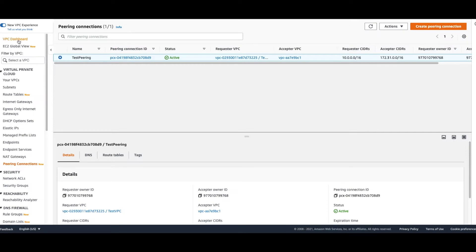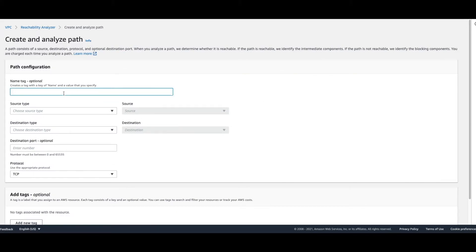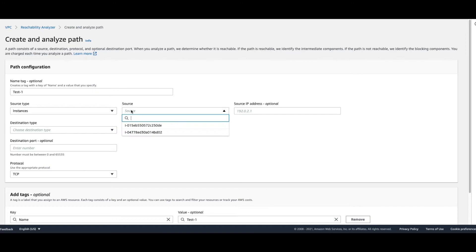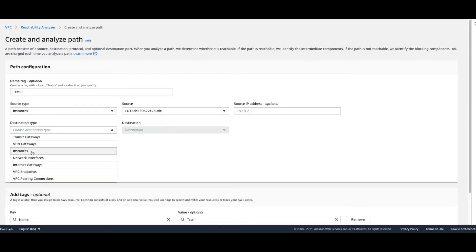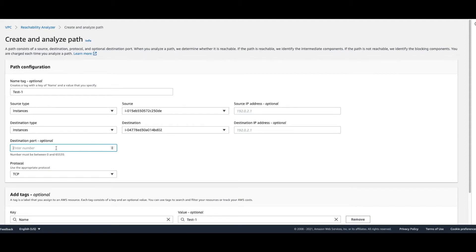For Reachability Analyzer, go to the VPC console and find it under Reachability Analyzer. Click 'Create and Analyze Path.' You can give it a name tag — I'll use 'test-one.' For source type, you have options: transit gateway, VPN gateway, instances, network interface, internet gateway, VPC endpoint, and VPC peering connection. I'll choose an EC2 instance in one VPC as the source and a different instance in the other VPC as the destination. You can optionally specify a destination port — for example, port 22 — and select TCP or UDP as the protocol.